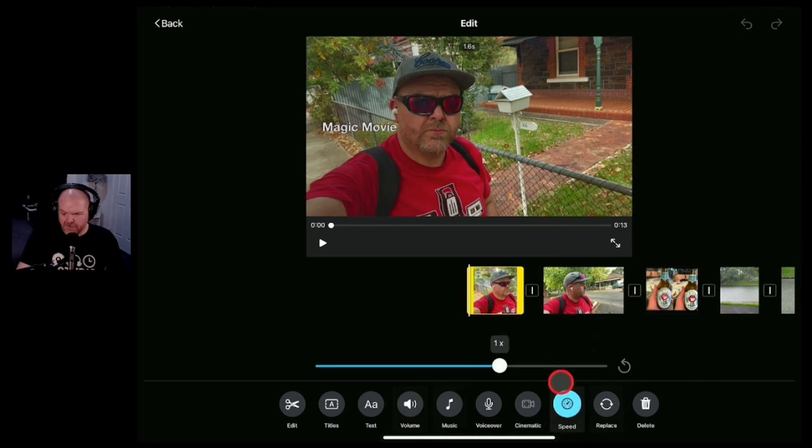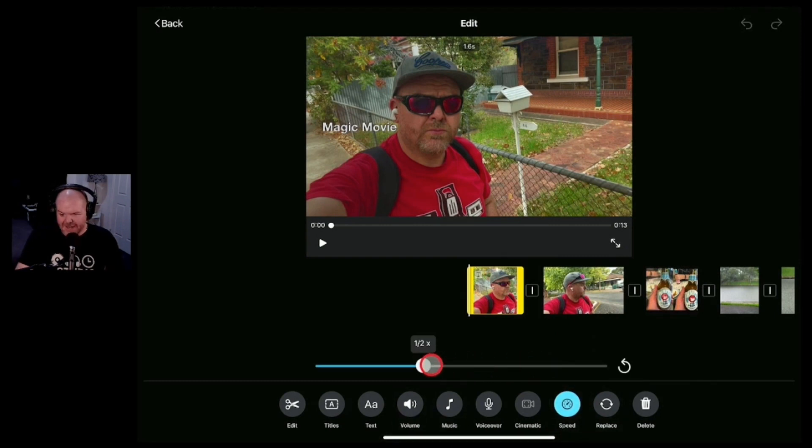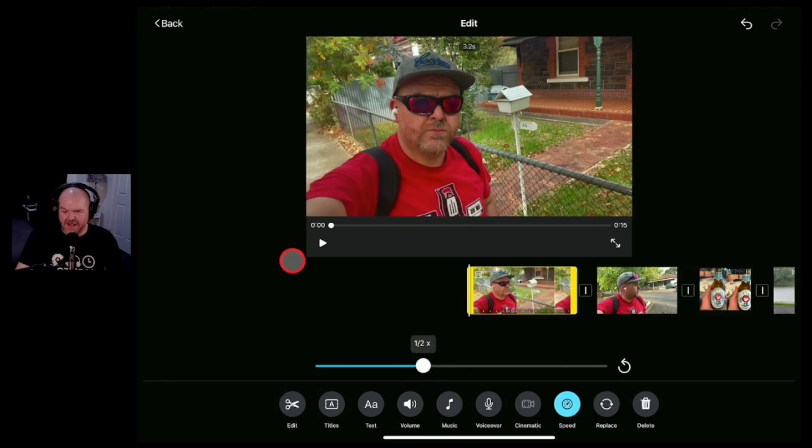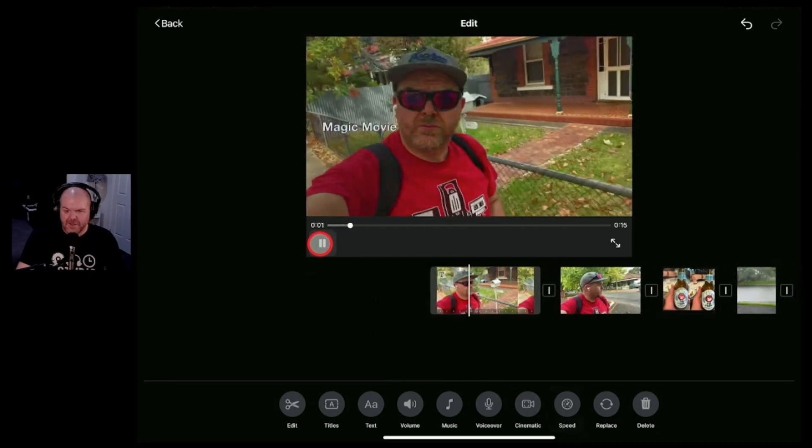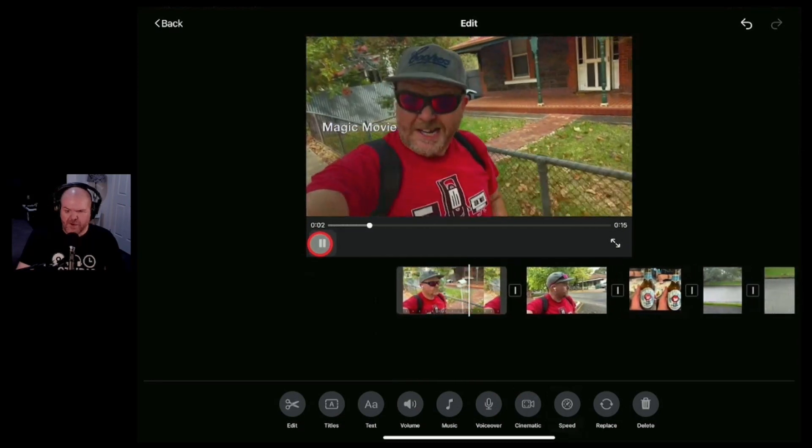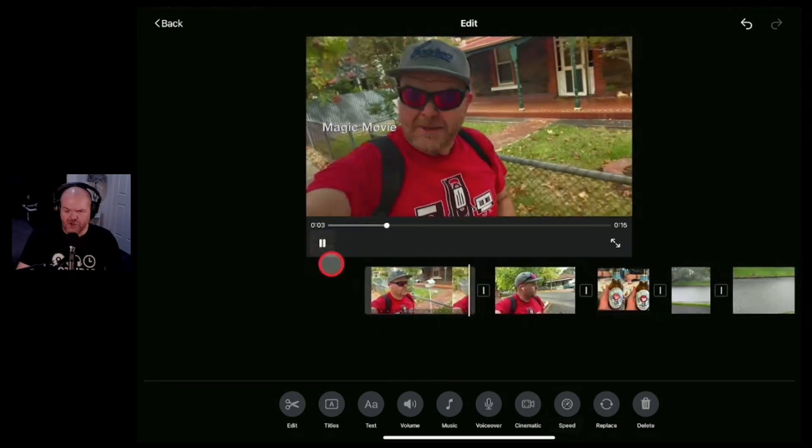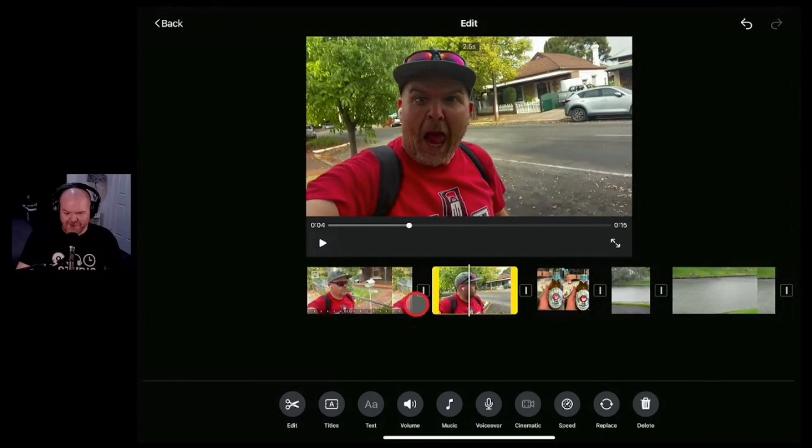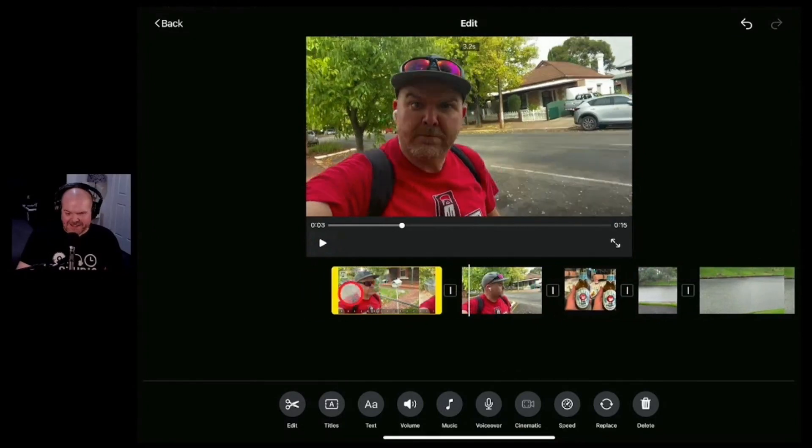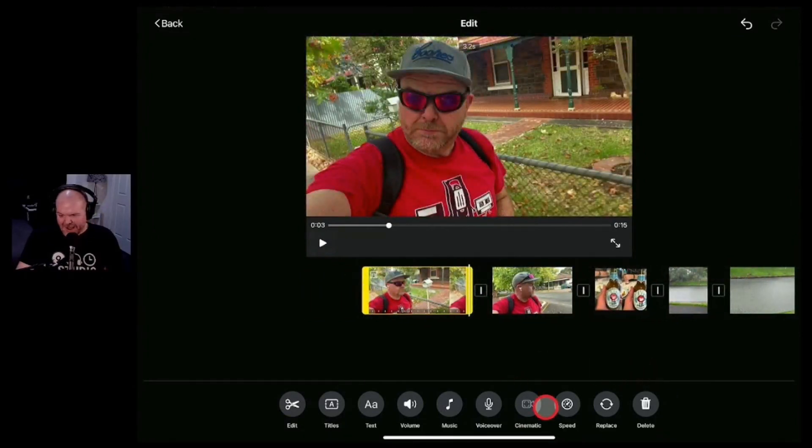So let's just do a couple of quick edits. Say we wanted to change the speed of this clip. Say we wanted this to be like a slow-mo start. Let's do a half speed start here. We can change the speed, go to half speed and check out this clip now. There you go, we've got the nice slow motion walk in that first clip.